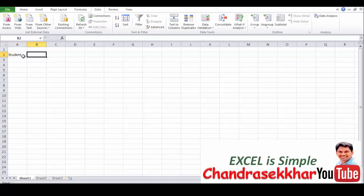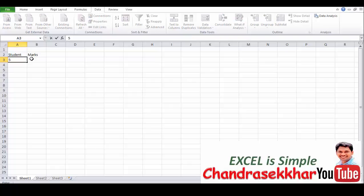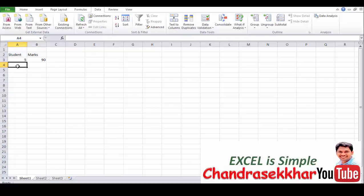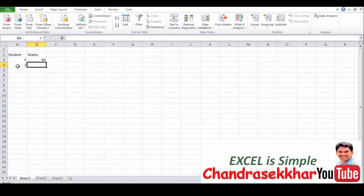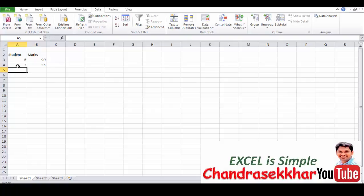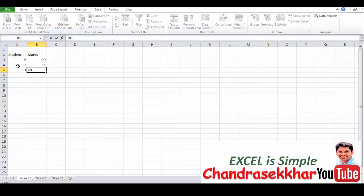Students and marks. If a student studied five hours, he gets a mark of 90. If a student studied two hours, he gets a mark of 35. Another student studied one hour, he gets a mark of 20.